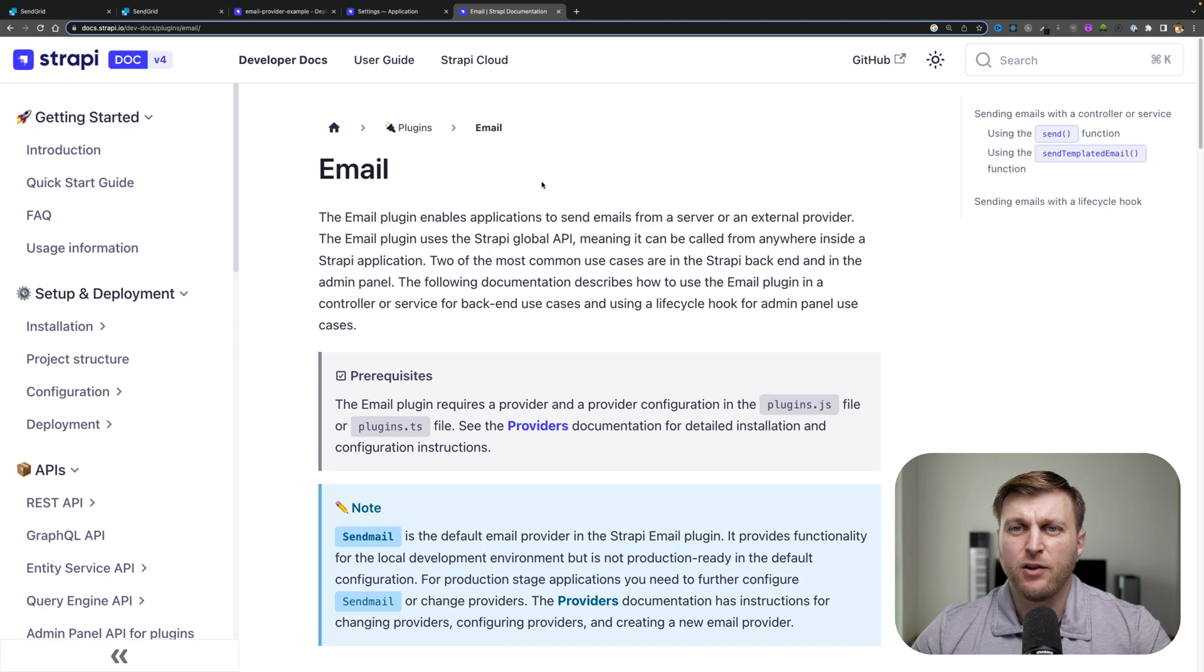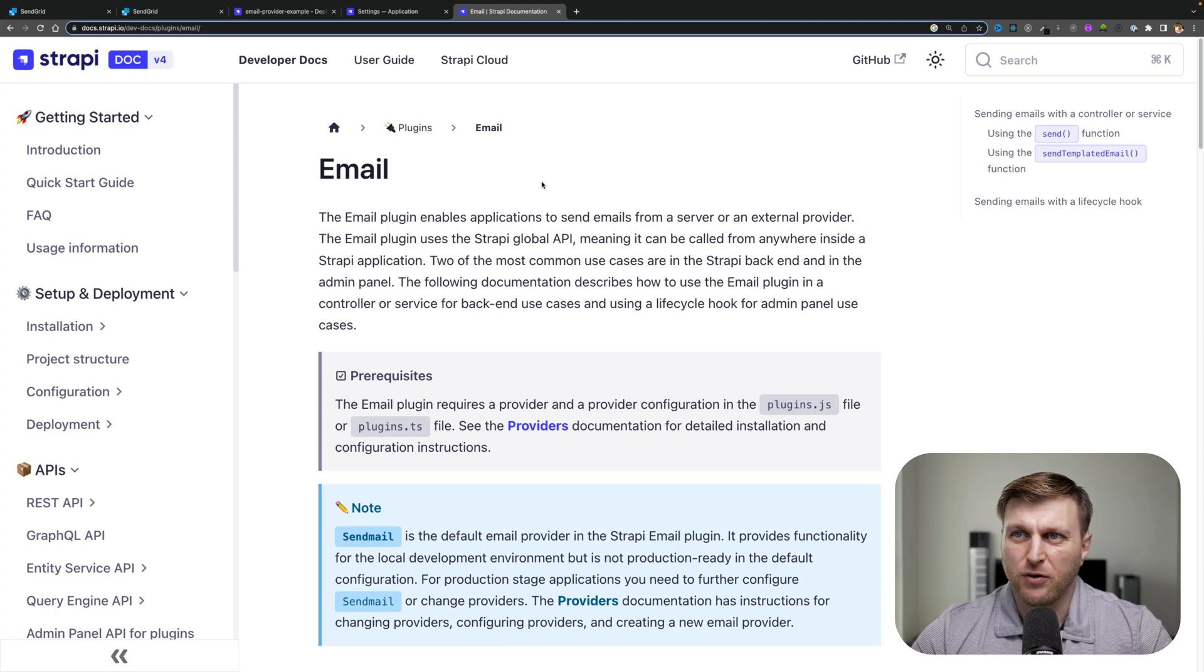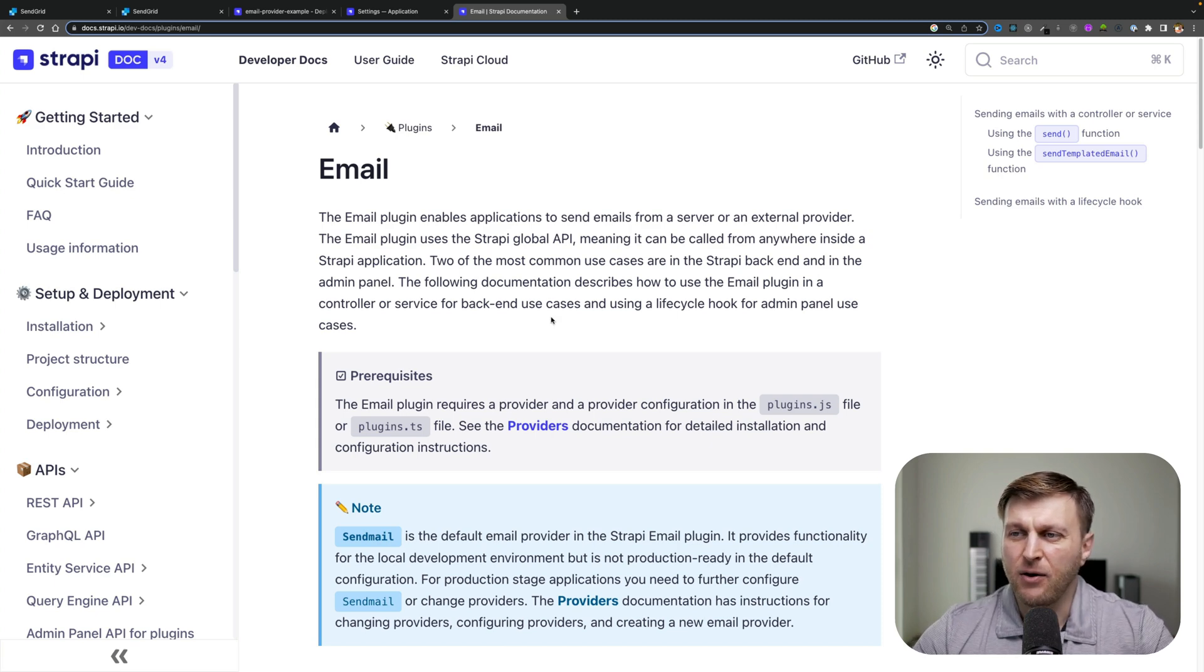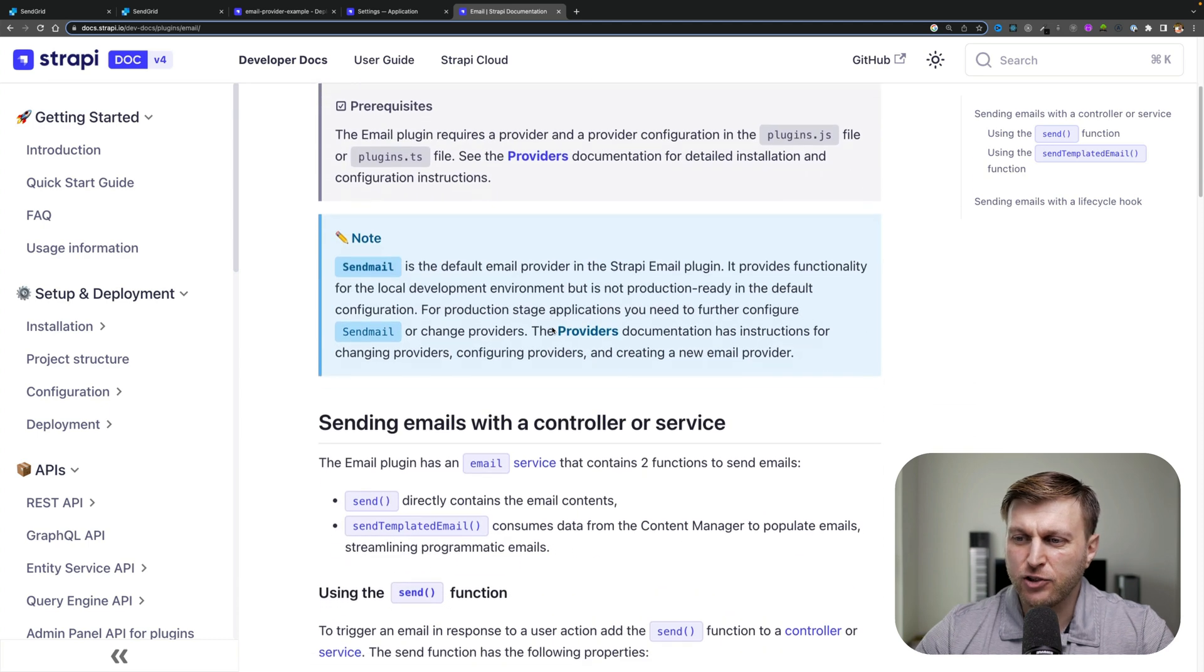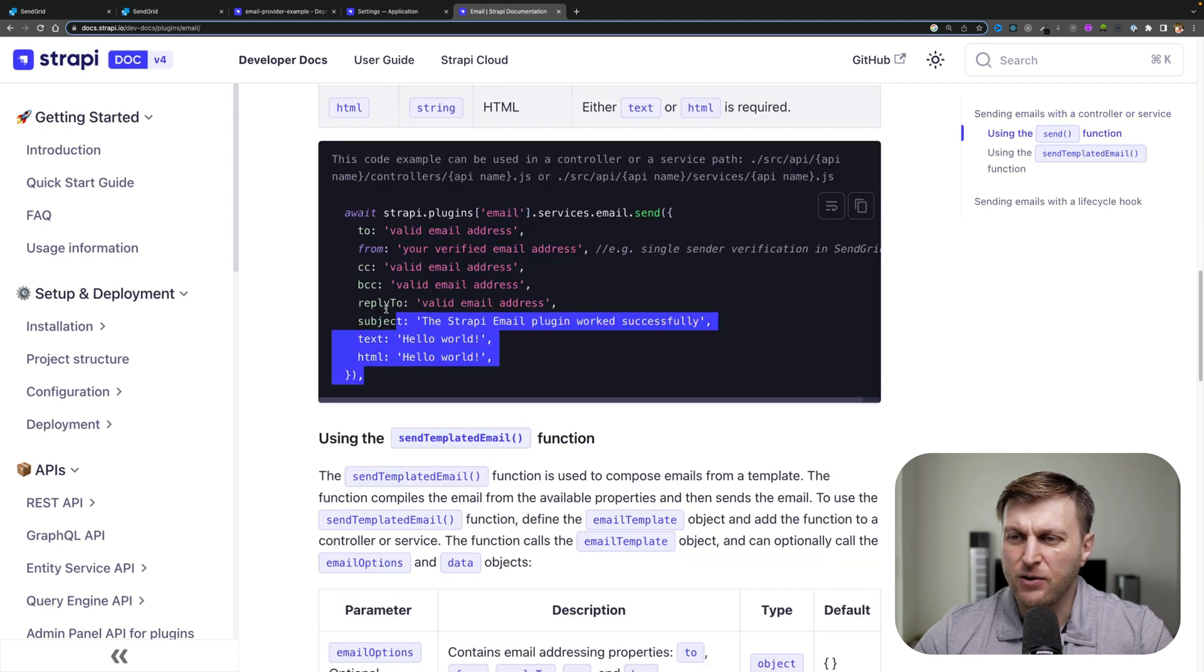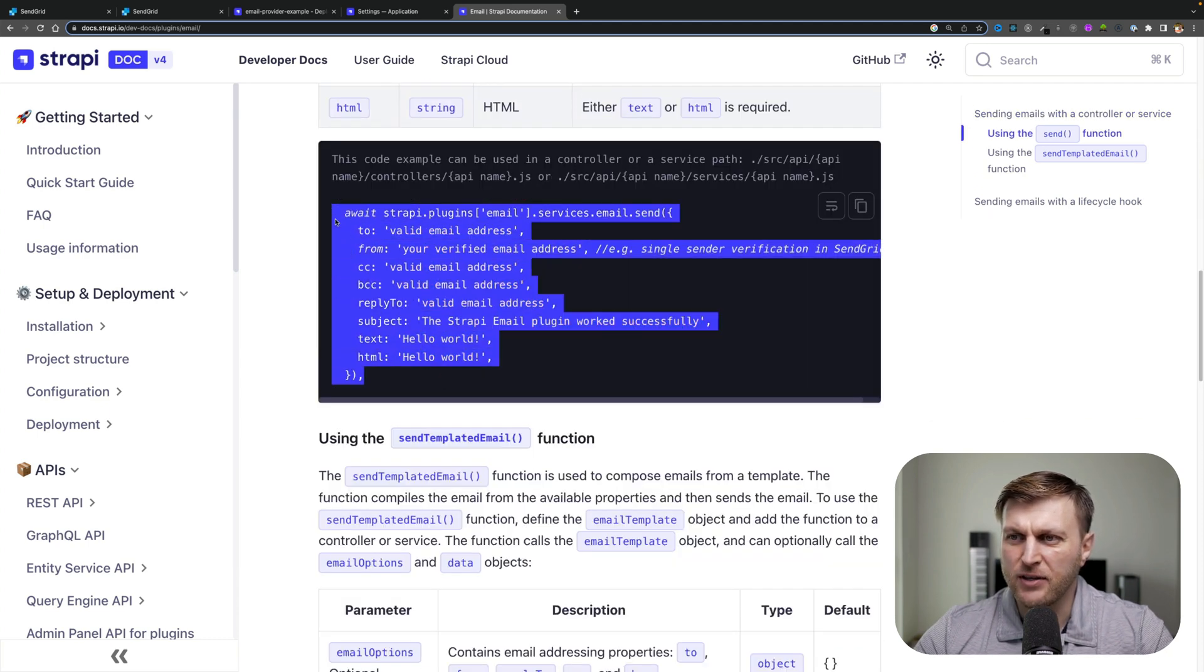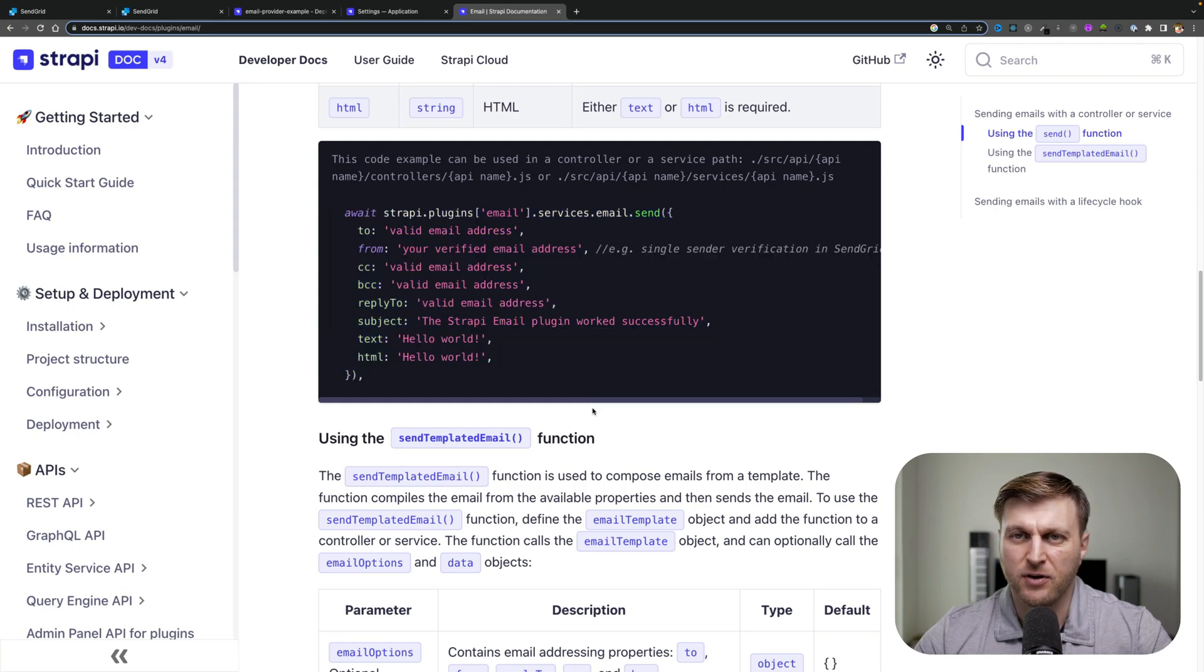If you want to learn more about sending emails programmatically, you can check out our documentation and I'll make sure to link this in the description below. This shows you how you could use your email service to send out emails programmatically.